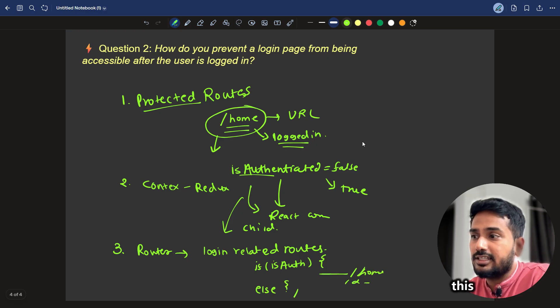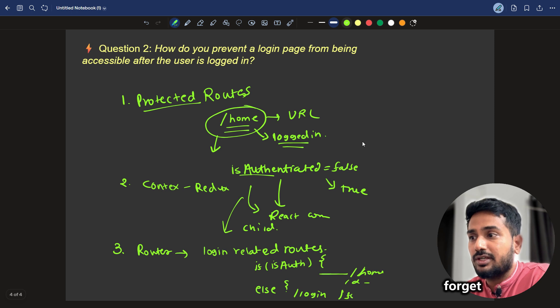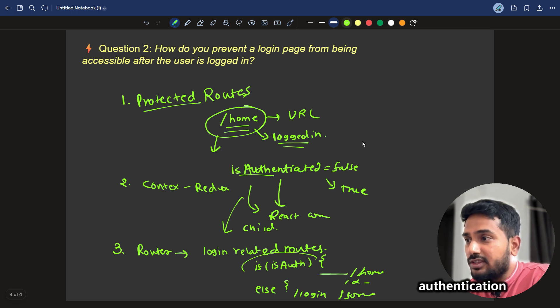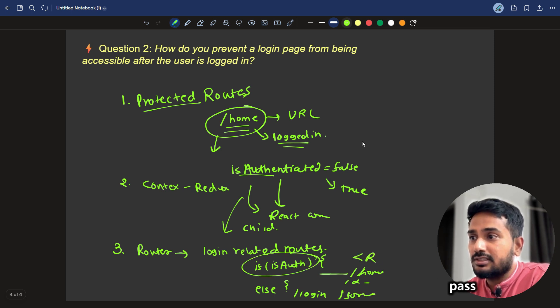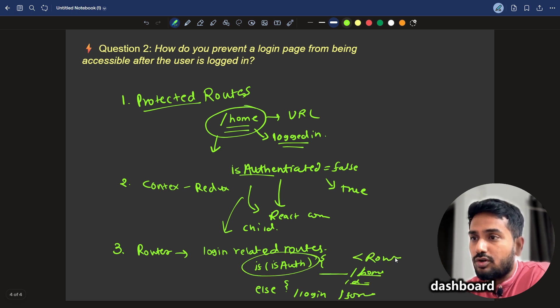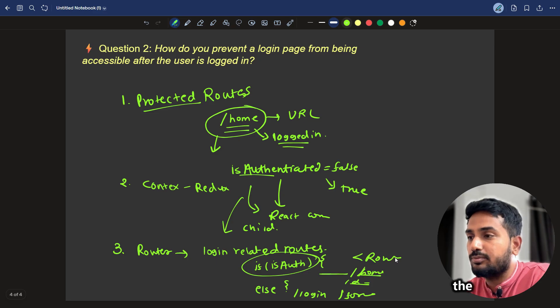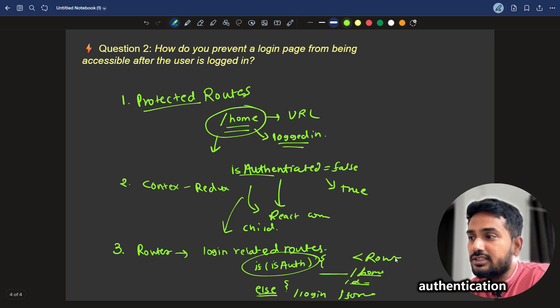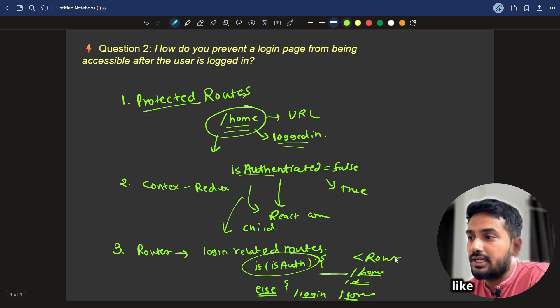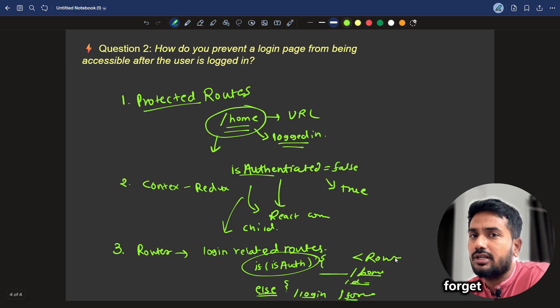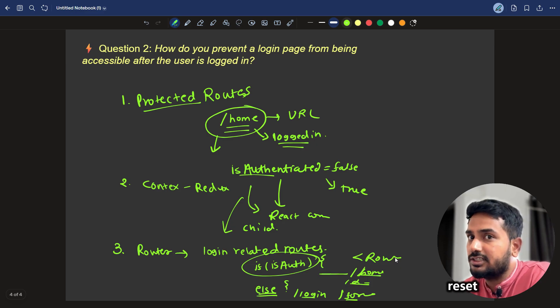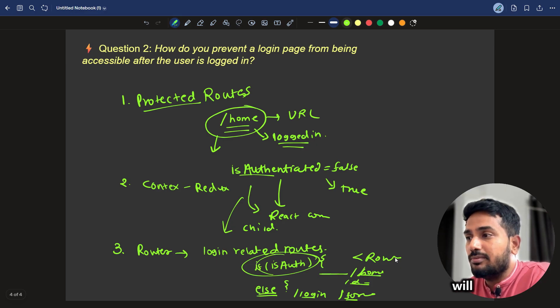Else, in this case, we will add a login, forget password. If authentication is there, we will pass the routes of home, dashboard or whatever the protected routes. And if the authentication is not there, we can use only the public routes like the login, forget password, reset password, only that kind of stuff.